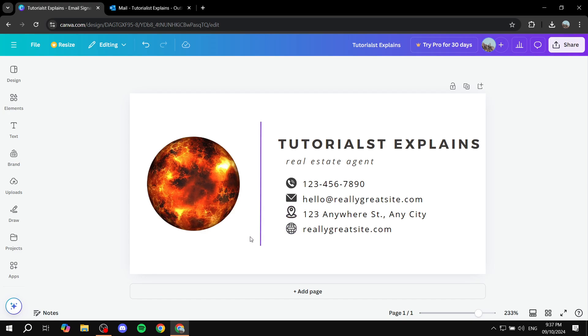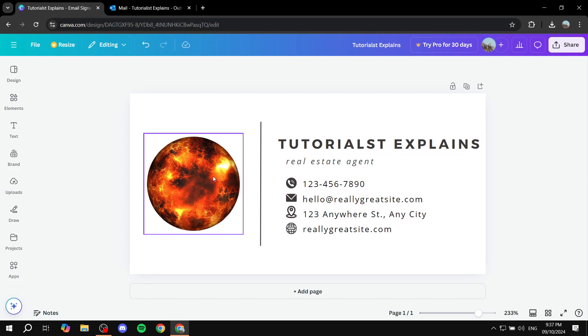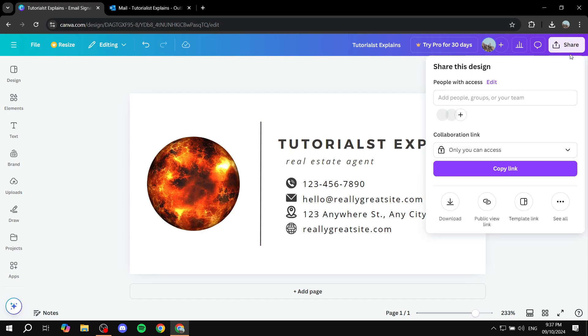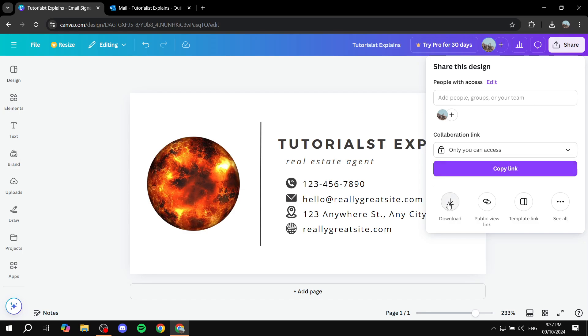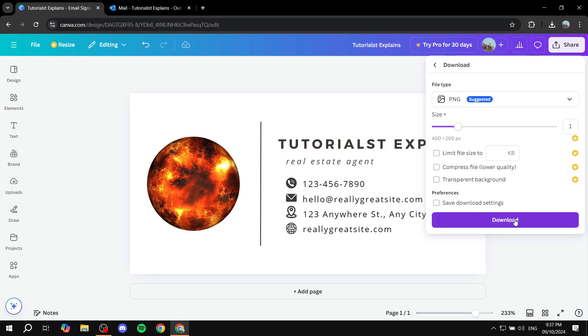So basically for the time being we're set with this and I'm going to be using it. We can just go ahead and click on share on the top right to download it, and I'm going to click on download and then keep it as PNG and click on download.